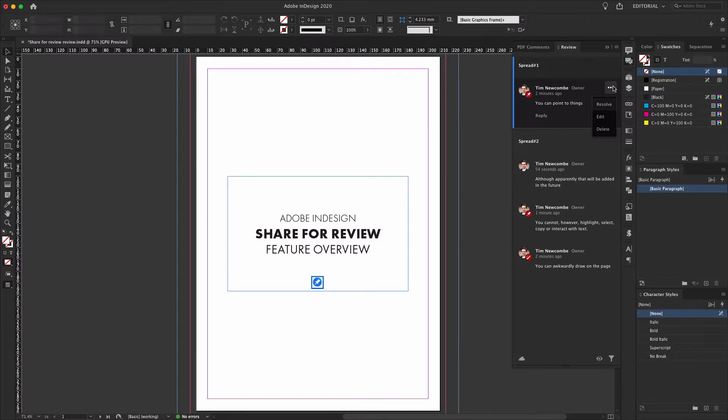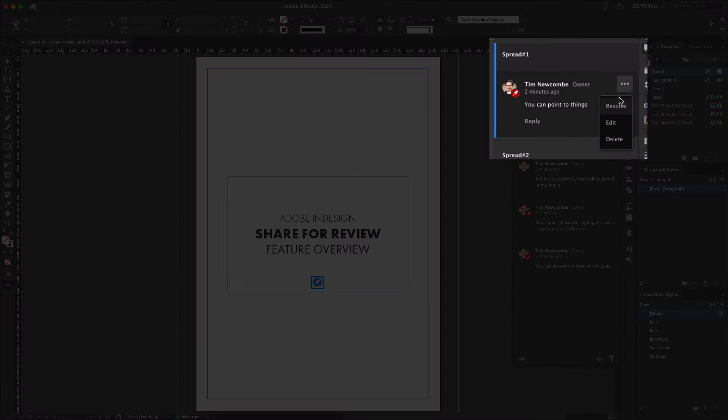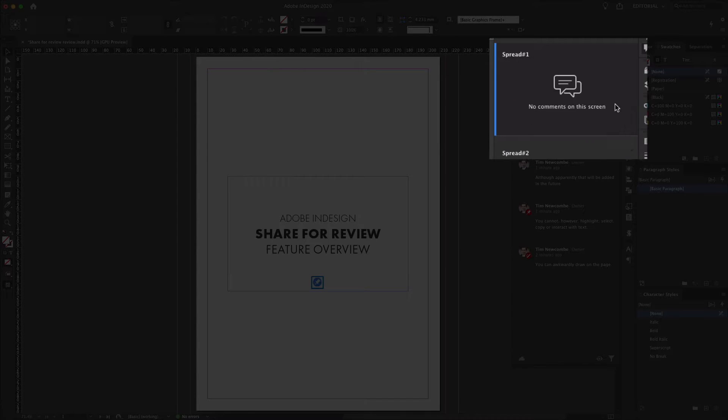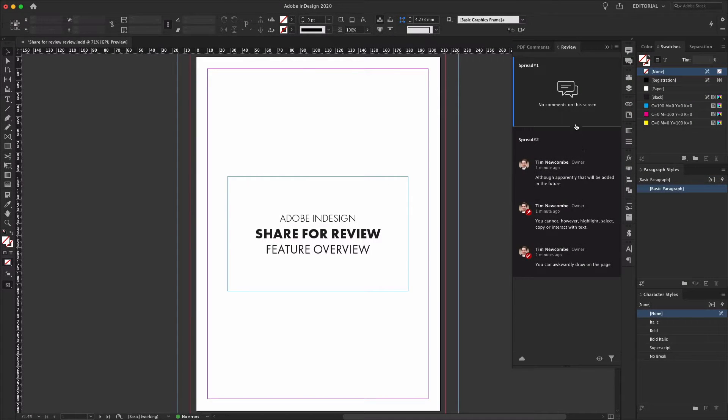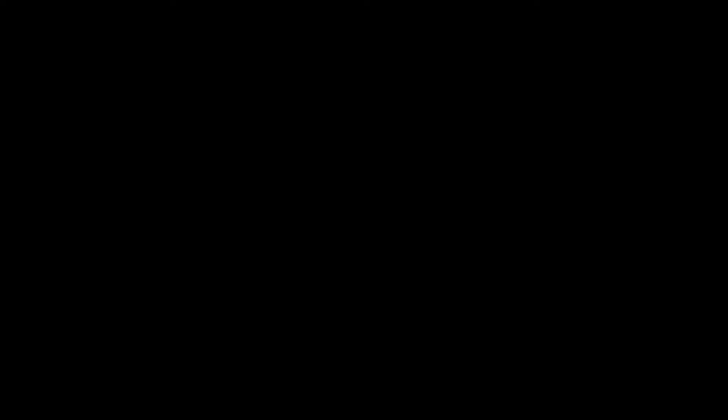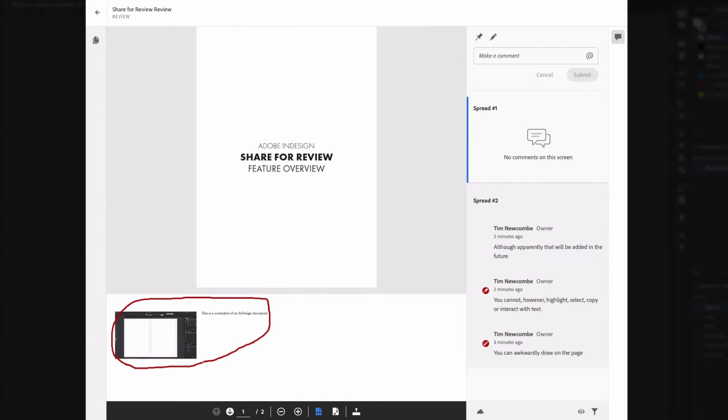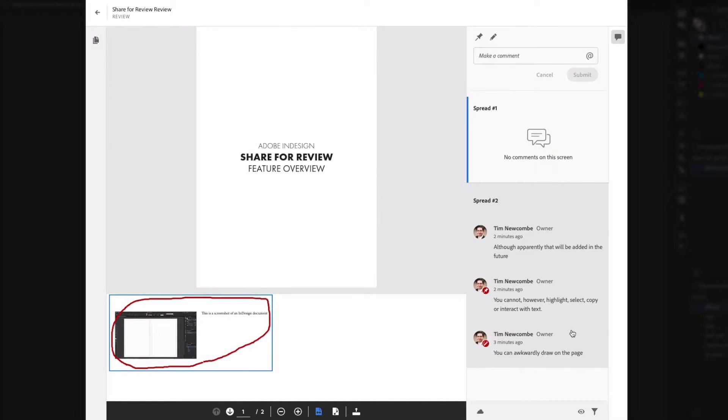Finally, you have the ability to reply to comments from the review panel, as well as to resolve and delete comments from the ellipsis menu. But unfortunately, there doesn't seem to be any difference between either of these options, as all that seems to happen regardless of your selected option is that the comment is simply deleted, with no way of finding any comments after they've been marked as resolved.